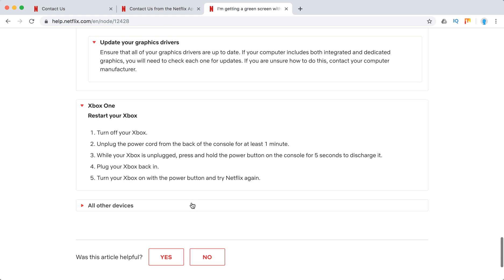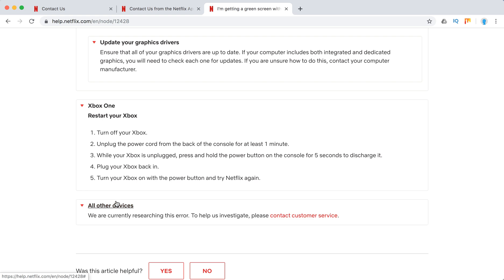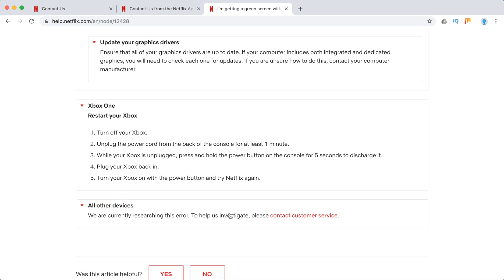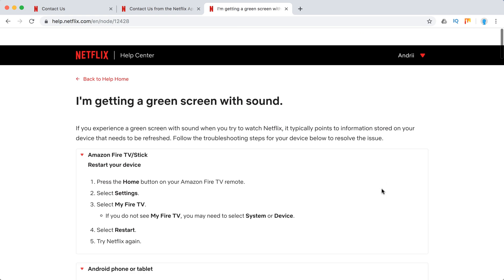Xbox One just restart it. Otherwise, they just recommend you to contact customer service.